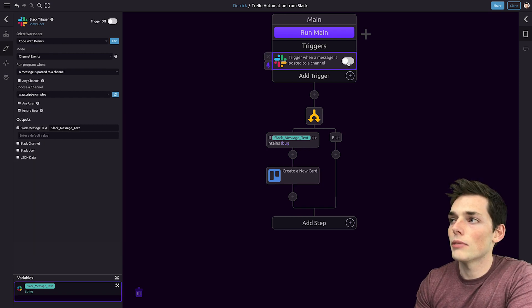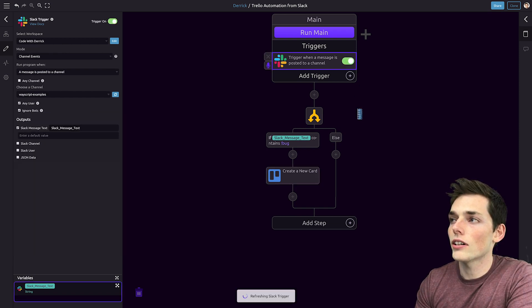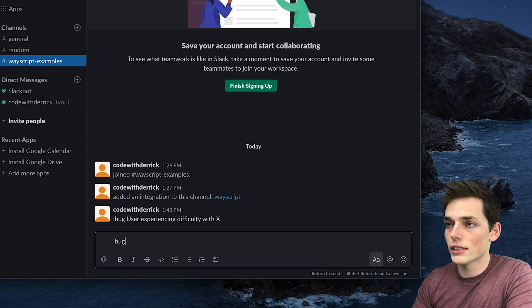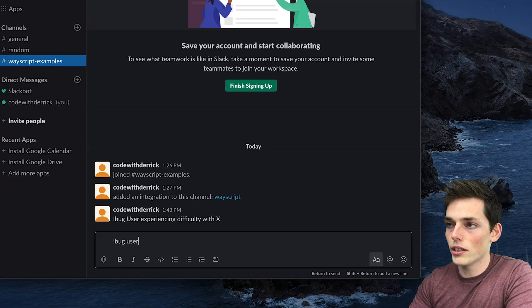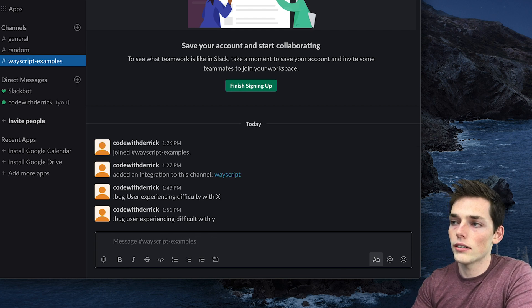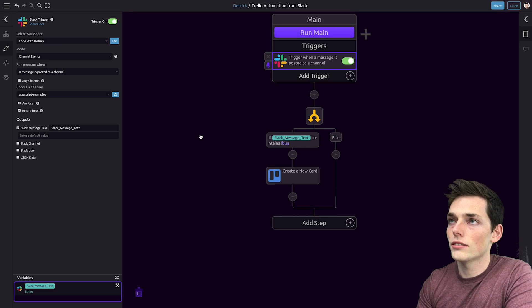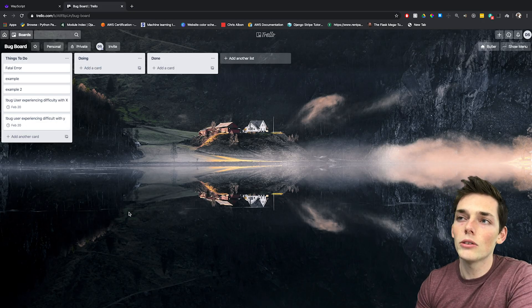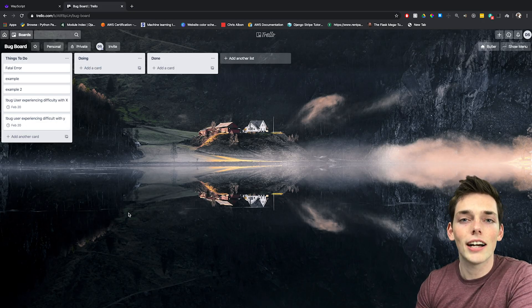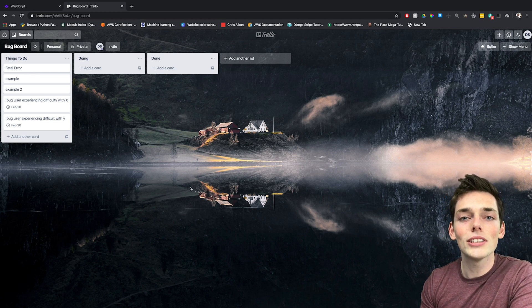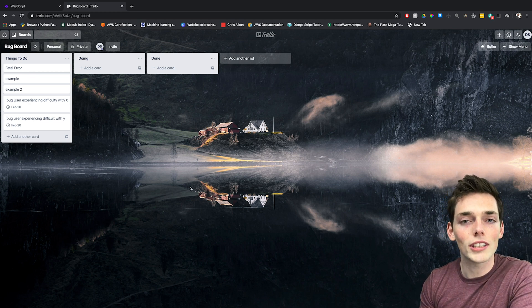We'll activate it by turning the trigger on, and then we'll go over to Slack. Let's say '!bug — the user is experiencing difficulty with Y.' We'll go back to Trello, and we see that our program works. We add a new card each time that someone posts in Slack that there's a new bug.